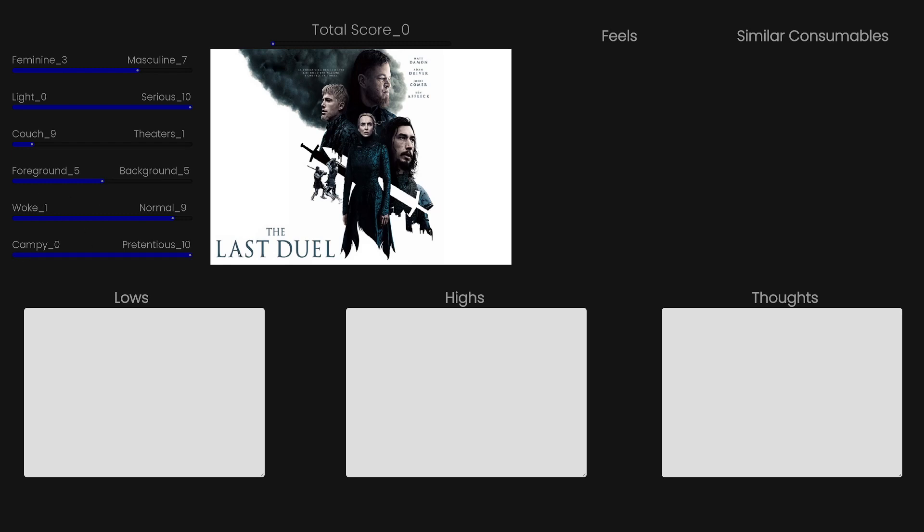This is a full pretentious movie. There is zero camp. They are being as serious as possible. That being said, let's go into the lows of this movie. It is slow. It is relatively slow. If you're not into slow movies with not a lot of action, you will not enjoy this movie. It is not for you.